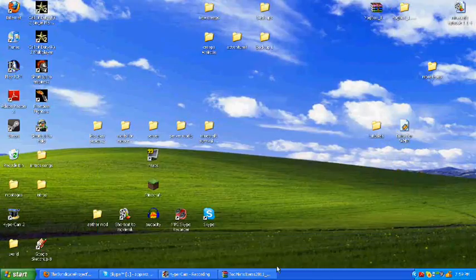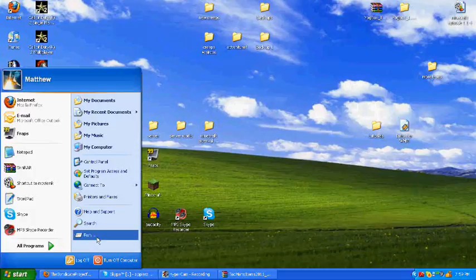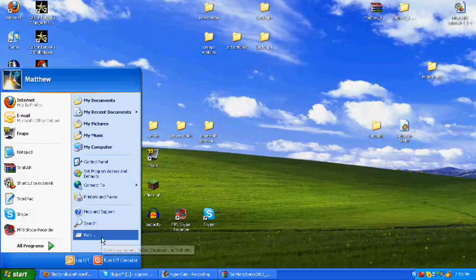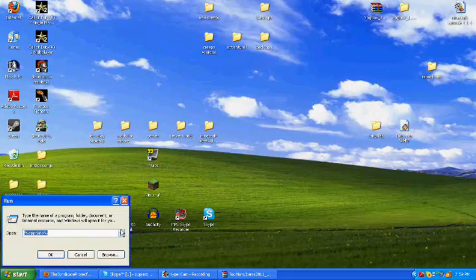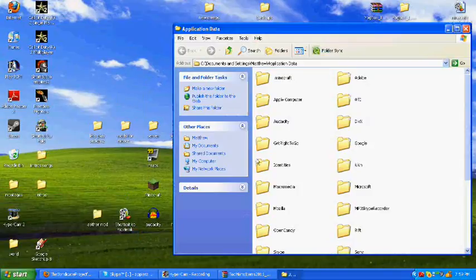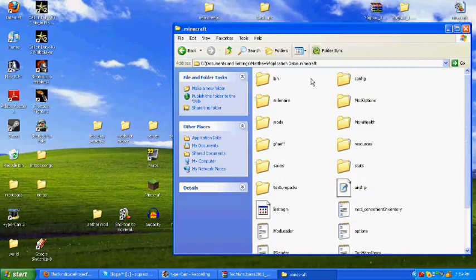Too Many Items mod. So, go to your run or your start bar, which will be down here, where you'll log off or turn off. And type in %appdata% and click OK. There's going to be a folder called .minecraft. Double click it.